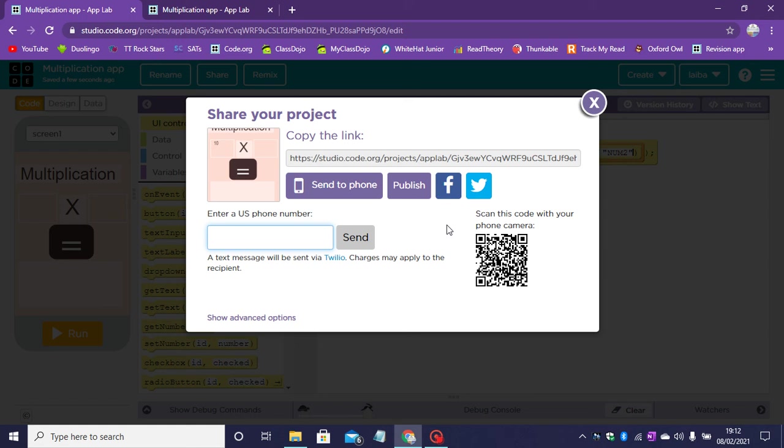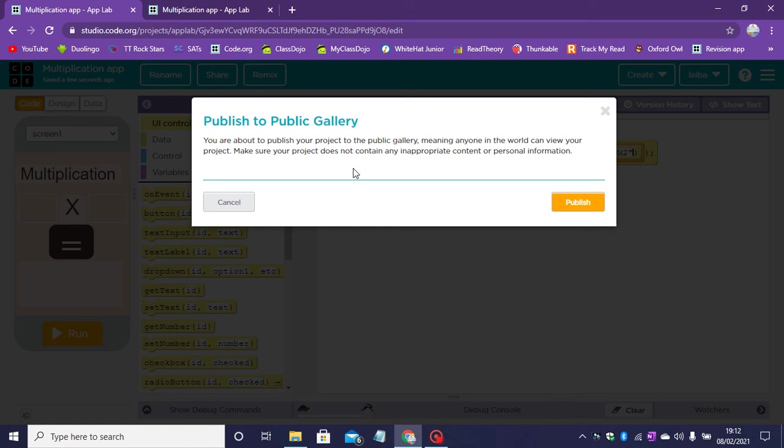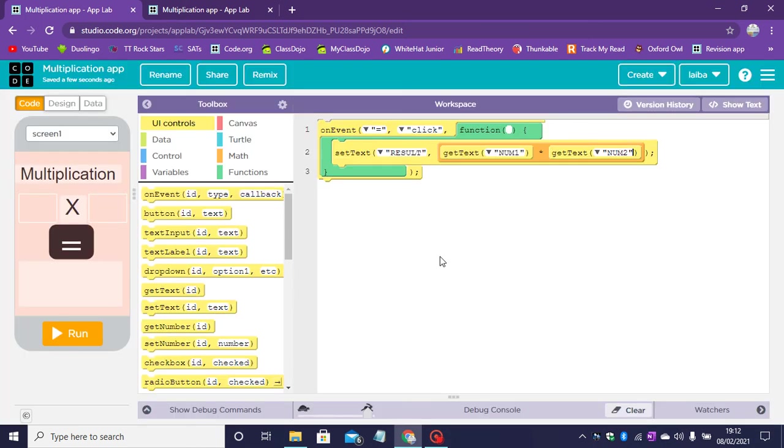Now you can scan this code. You can scan this barcode right now to get my app on your phone. Now I'm going to publish this app to the code.org public gallery. We can even remix it to make another one of these apps.